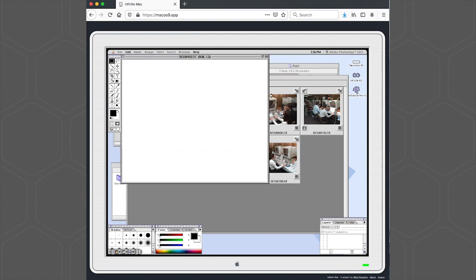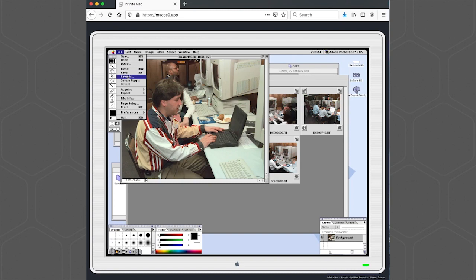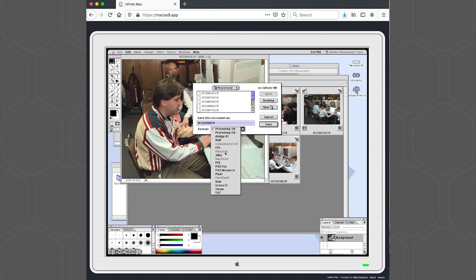Now you could do other adjustments by going to the Image menu, Adjust, and use whatever your favorite tools might be. Once you're done, you can go to the File menu, choose the Save As, and save it out as a JPEG.